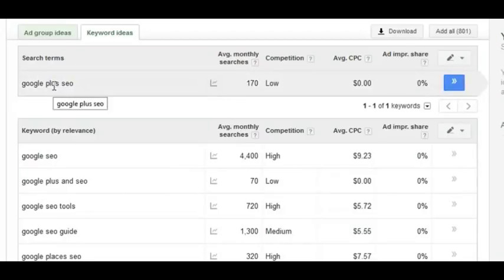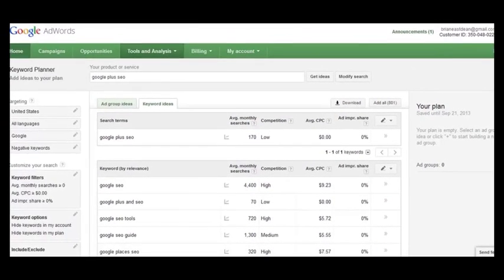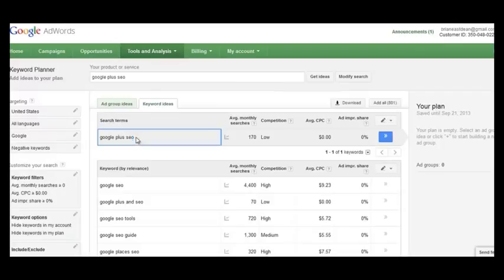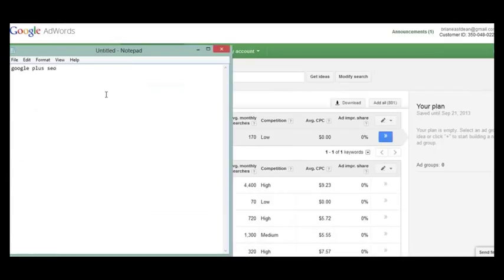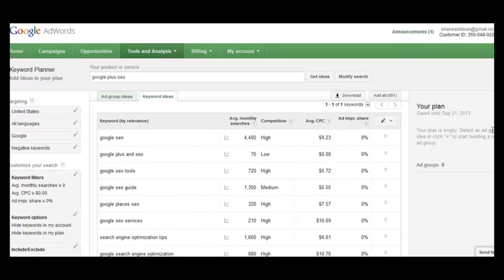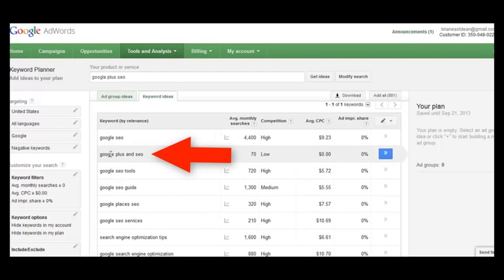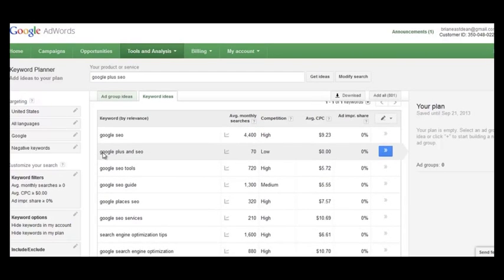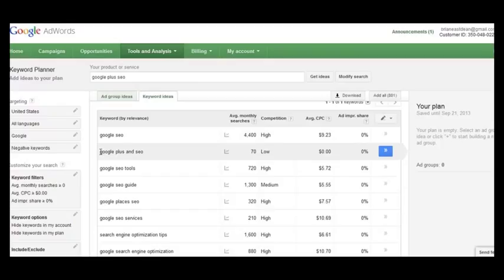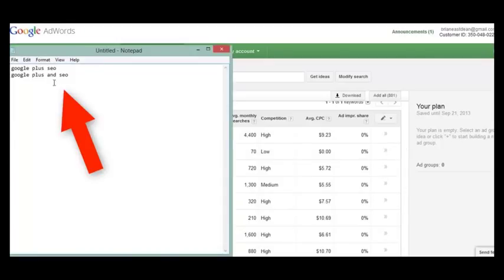For 'Google Plus SEO,' you may want to find related keywords with similar searcher intent and low search volume to add to your page. Open a notepad file and add any keyword you find — in addition to your main keyword — that has low search volume and similar searcher intent. For example, 'Google Plus and SEO' has a very similar searcher intent to our main keyword 'Google Plus SEO'; it's just phrased in a slightly different way. Copy that keyword and paste it into the notepad file.